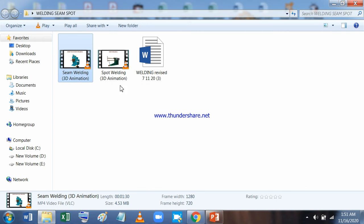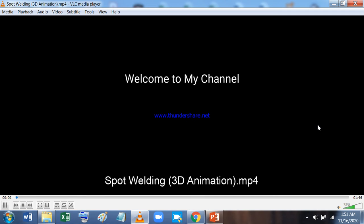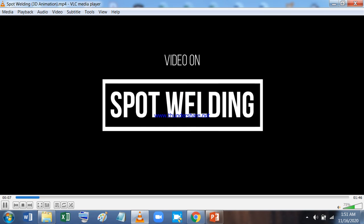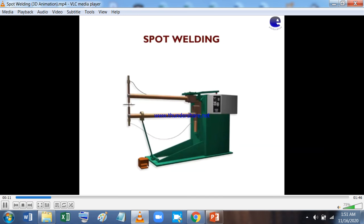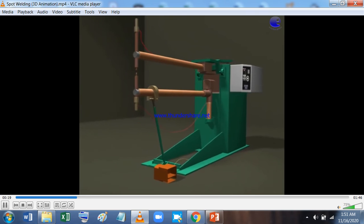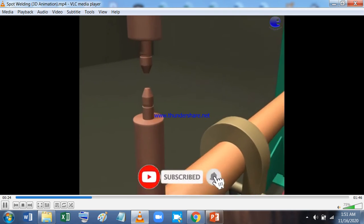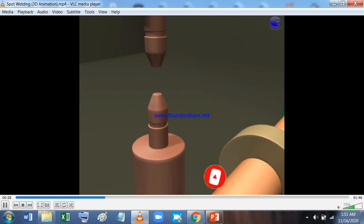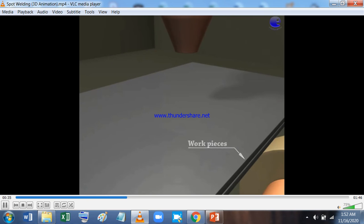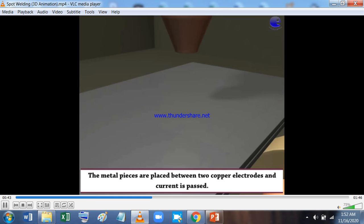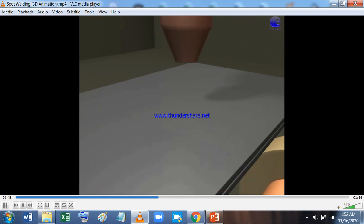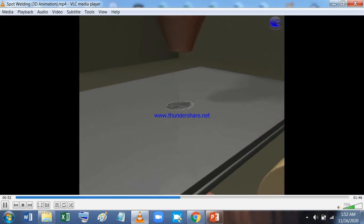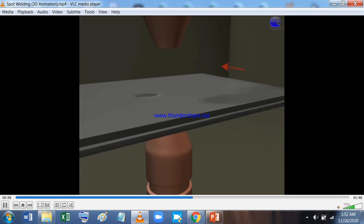Now in spot welding there are two arms - two electrodes. Unlike rollers, there are two electrodes with a rocker arm and one fixed arm. The electrodes are spaced apart and then the material is placed in between them. The two plates are placed one above the other to be welded, and the metal pieces are placed between the two copper electrodes and current is passed. The electrodes come down and the current is passed, so the welding is done at that particular spot. That is why it is called spot welding. It can be done at several spots and the plates will be permanently joined.